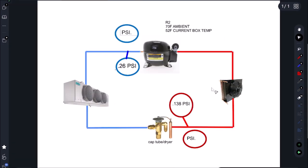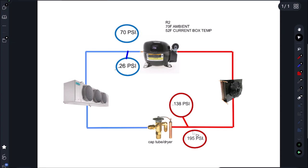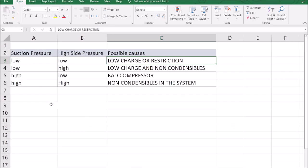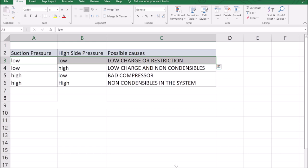Alright, so let's head over to our refrigeration cycle chart and we're looking for 70 psi on the low side, we're getting 26, and on our high side we're looking for 195 psi, we're only getting 138 psi. So what does that mean? Low suction, low head pressure. So now we're going to pull up our refrigeration high low chart and we have low suction, low head, that means we have two issues: either low on charge or a restriction.